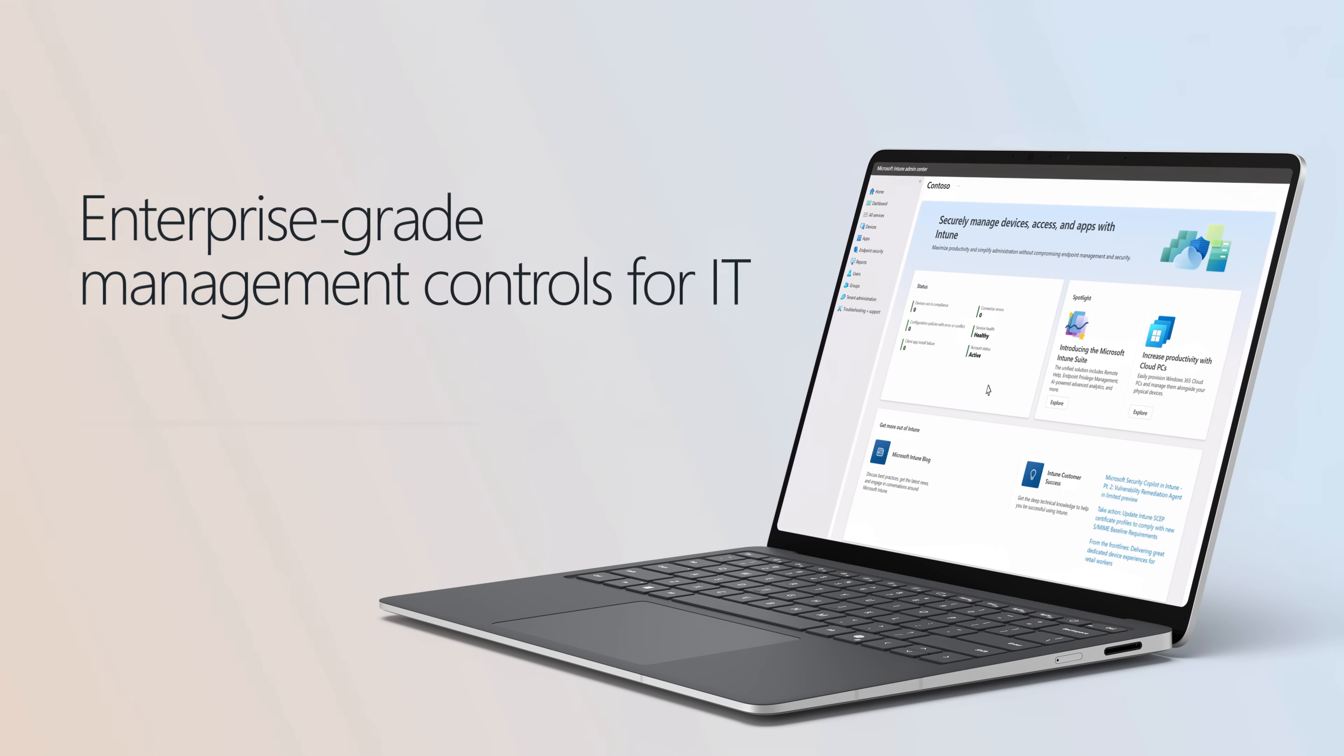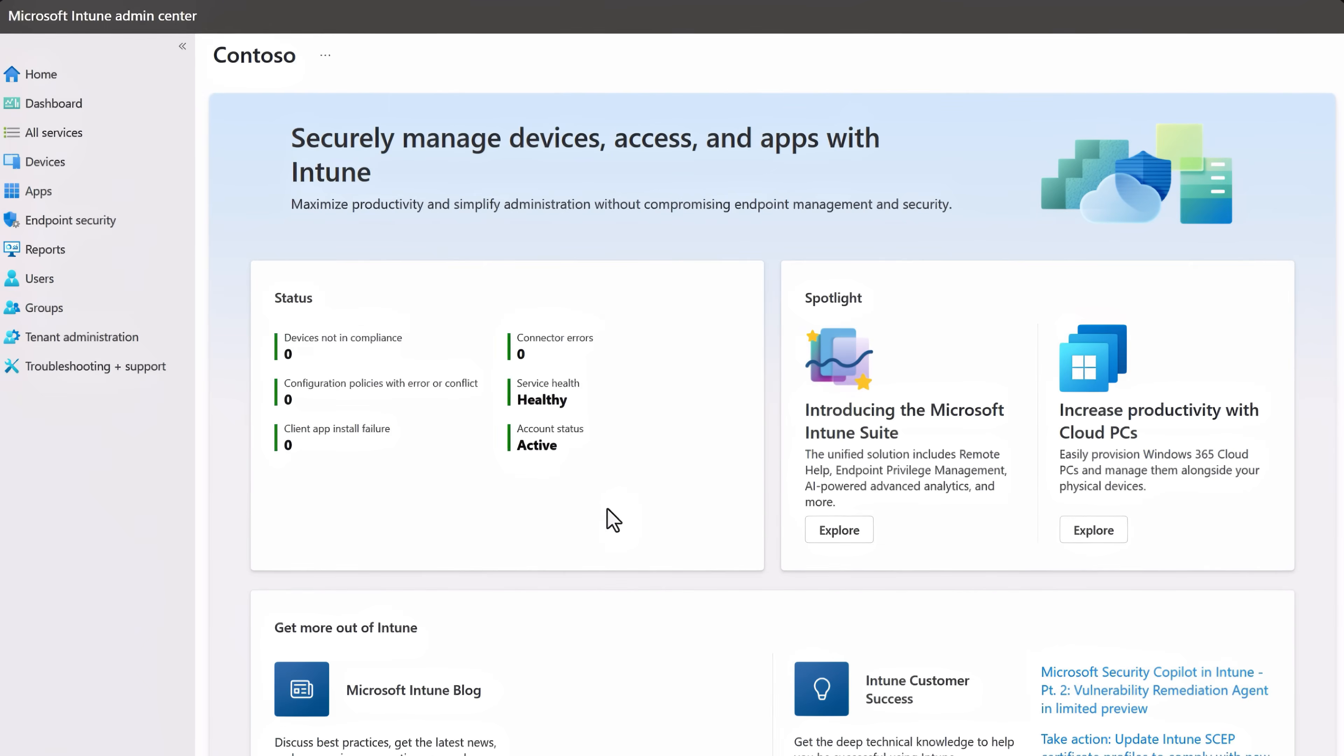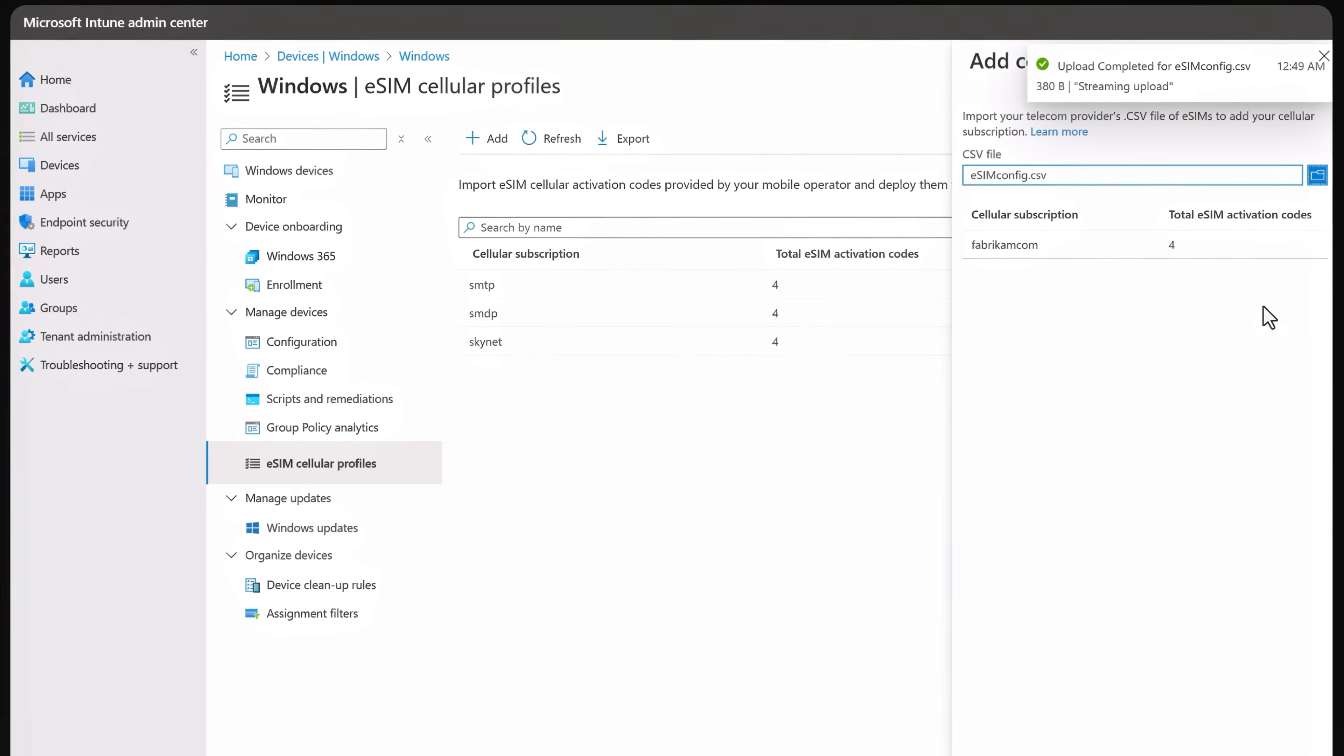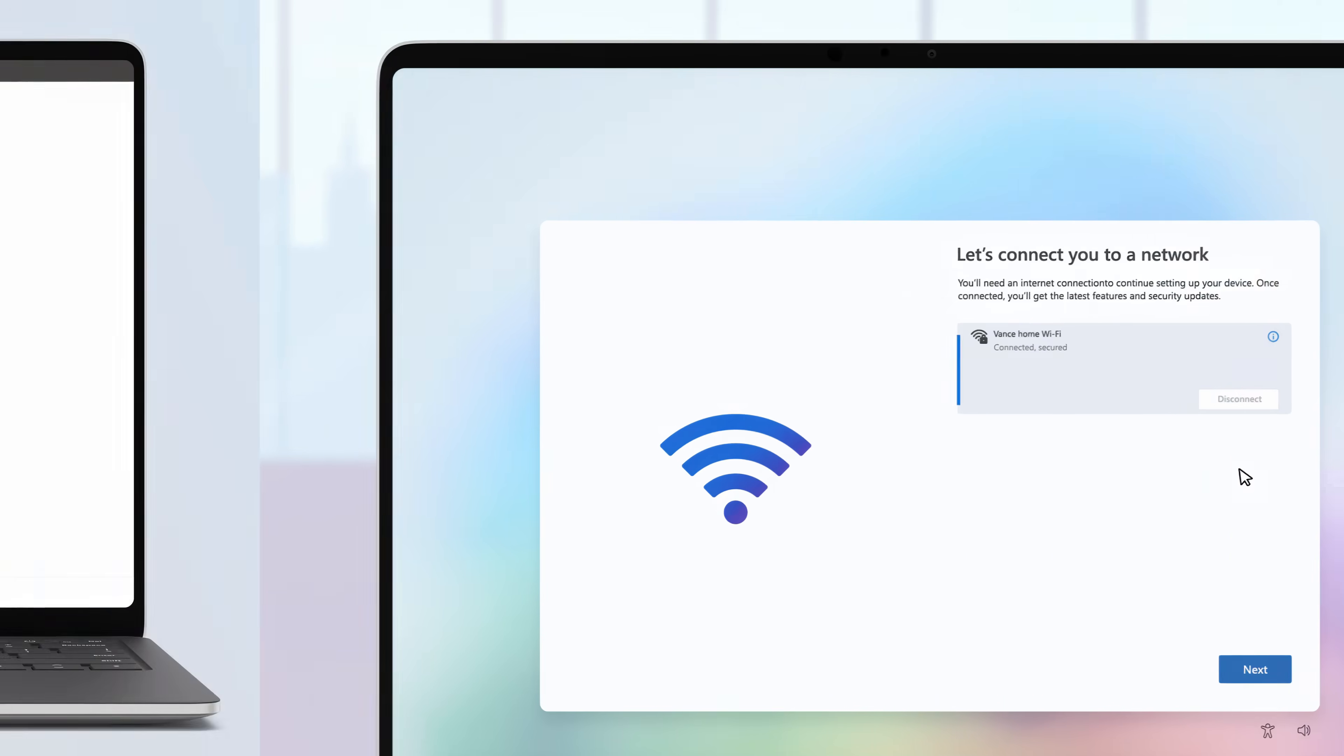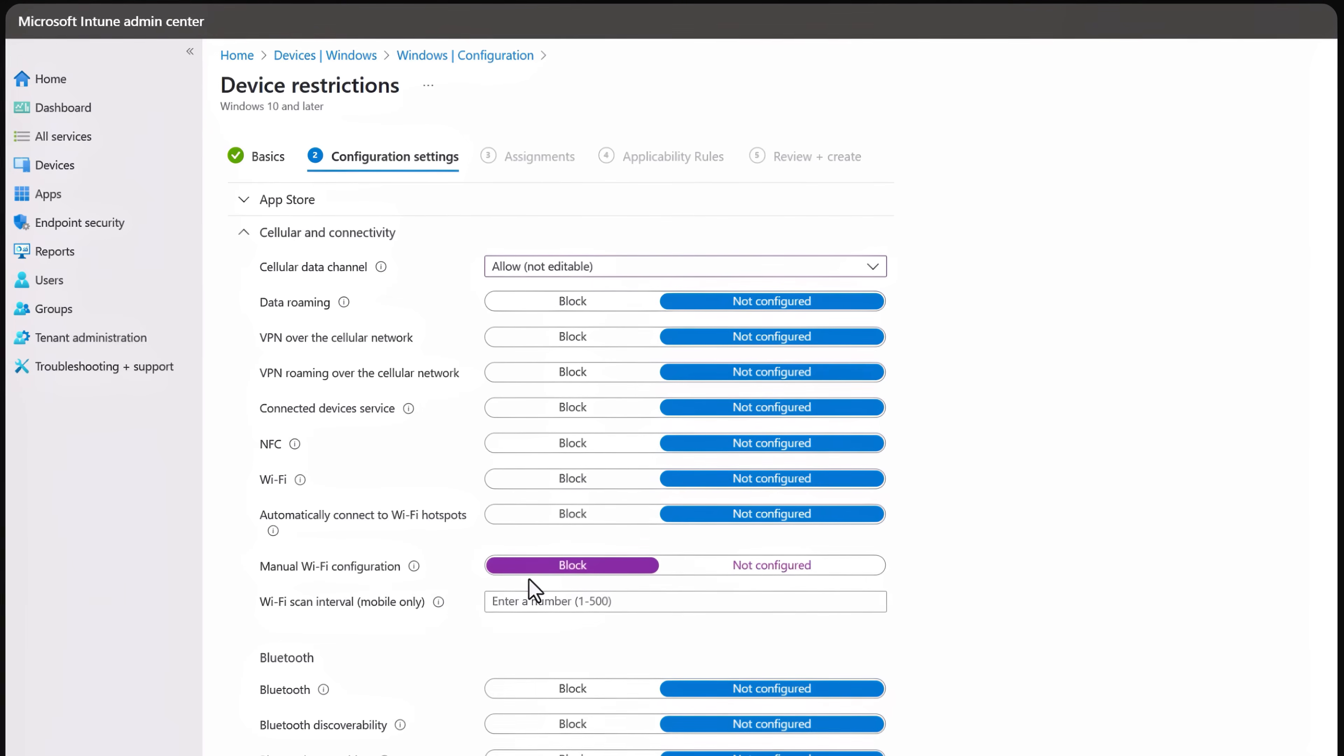Let's look at the enterprise-grade management controls for IT. Microsoft Intune can be used to provision 5G connectivity with your network policies from the first time Surface Laptop connects to the internet, which helps ensure that only known and trusted networks can be connected to.